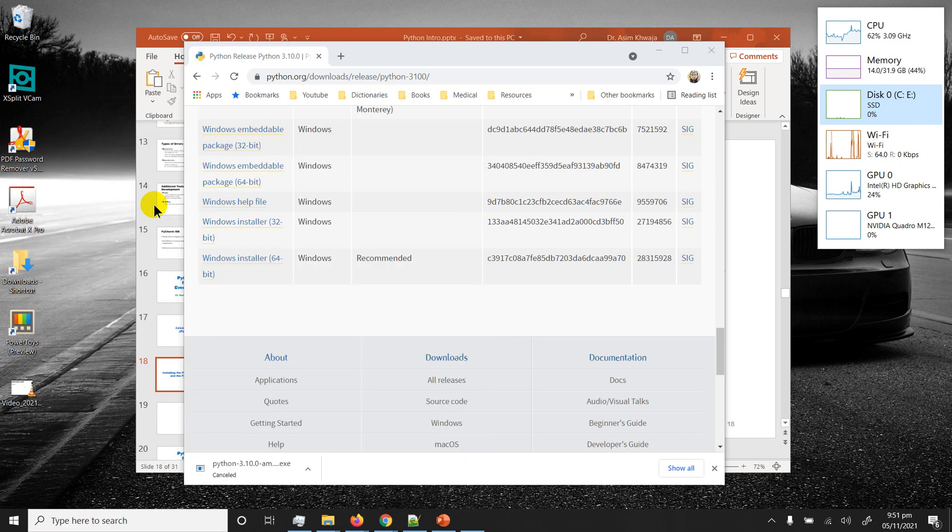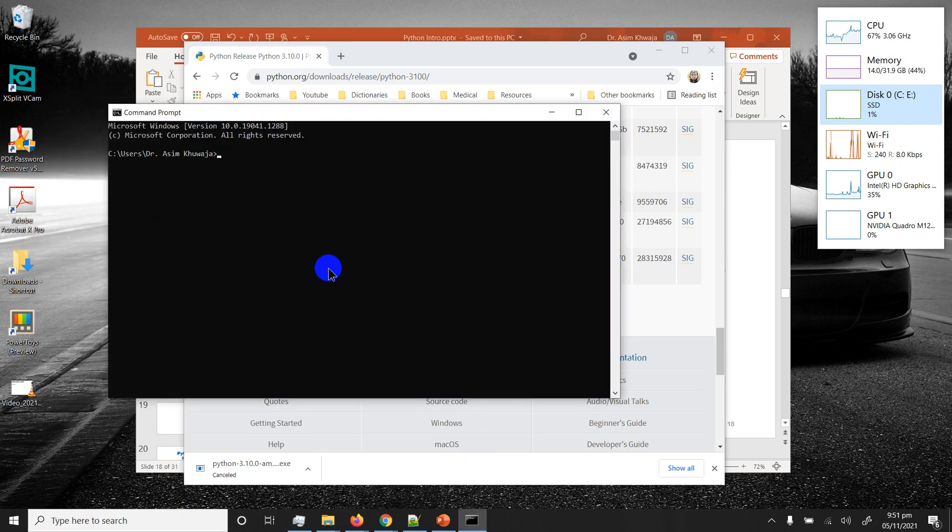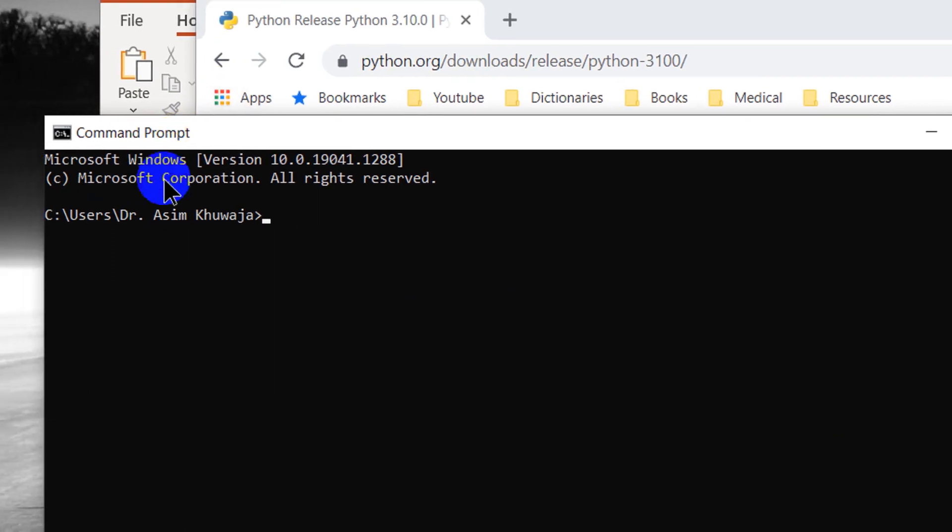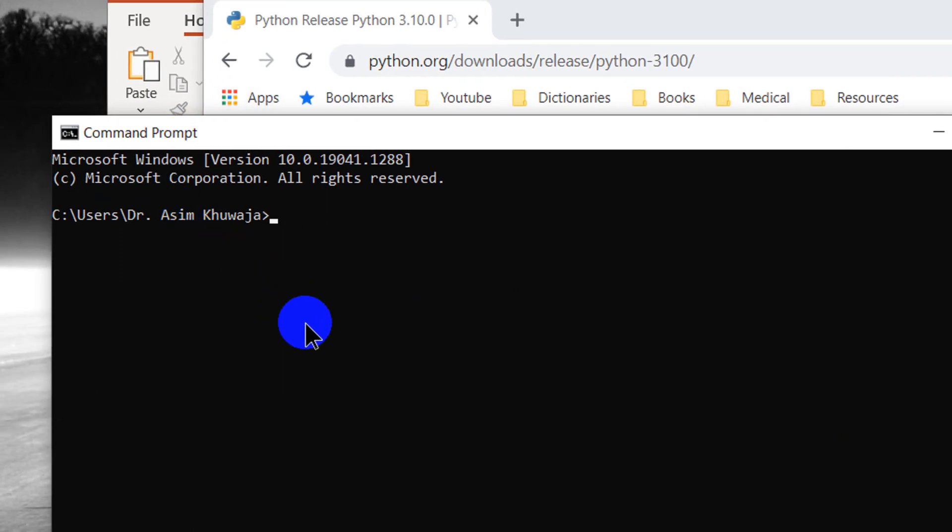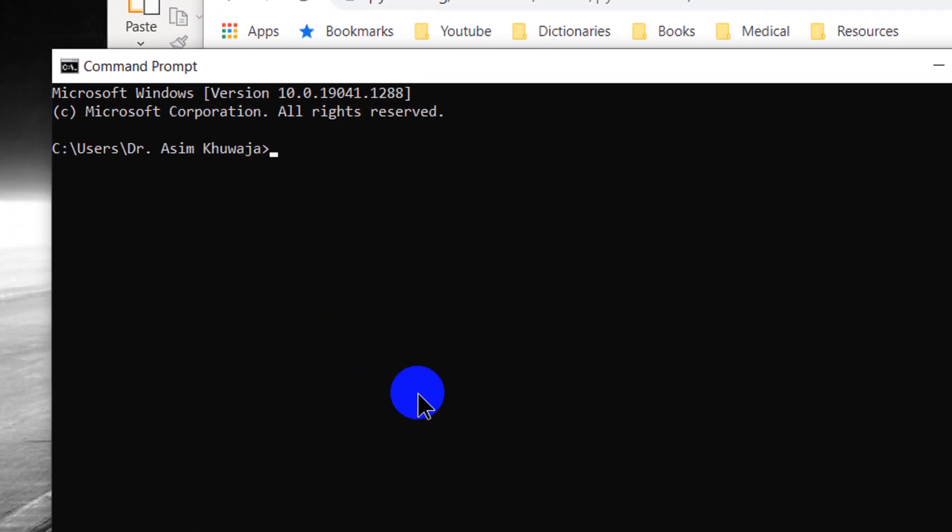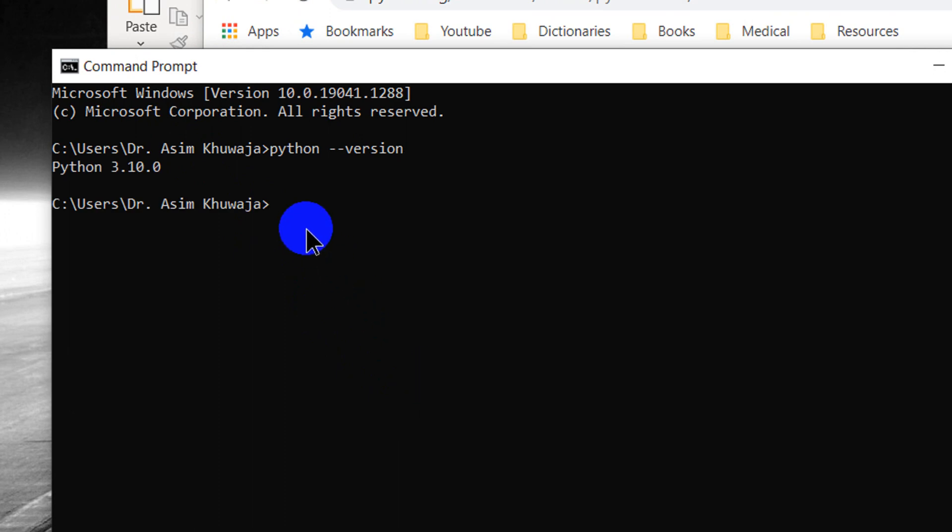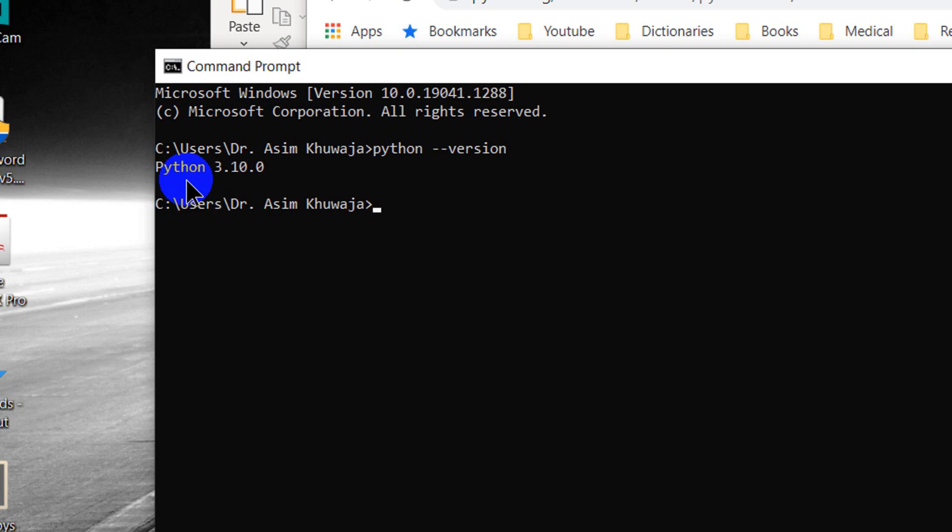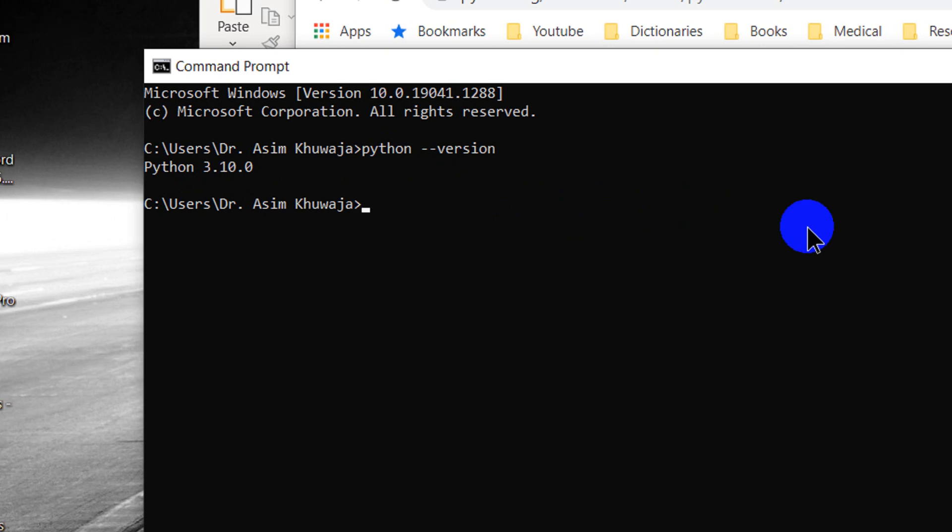In this command prompt window you can type in python --version and hit enter. If it's installed properly and it's accessible it should give you the version of the Python which is 3.10.0. This is a benefit of adding the path of Python to the path variable of Windows so you can access it from anywhere.